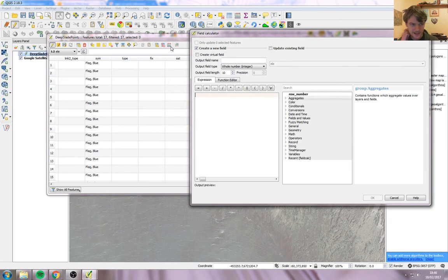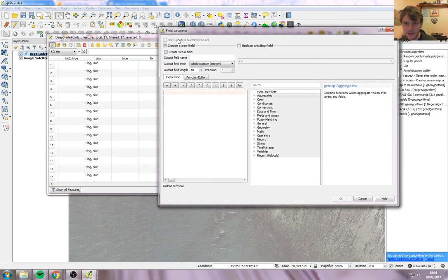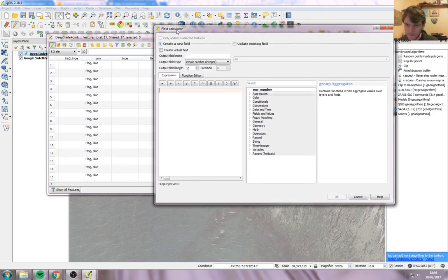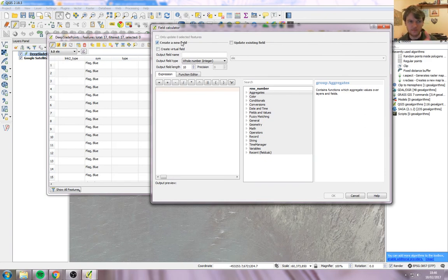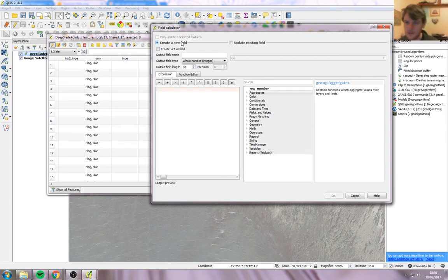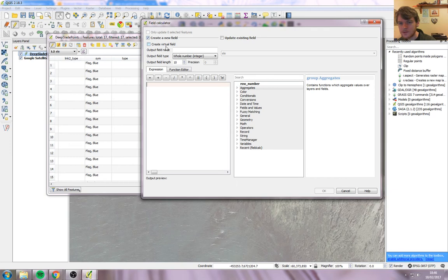This allows us to make a new column based on a formula. So what we want to do is create a new field. Fields and columns, field is the QGIS name for a column. Create a new field, create a new column. Tick that, make sure it's ticked. Output field name is the title on the column. Ours, we probably want something like X because we want the X coordinate.